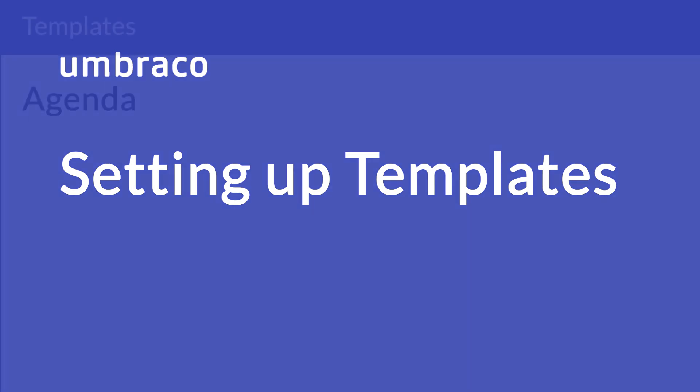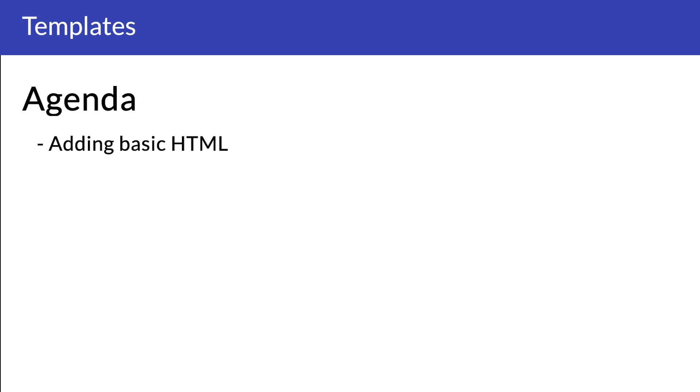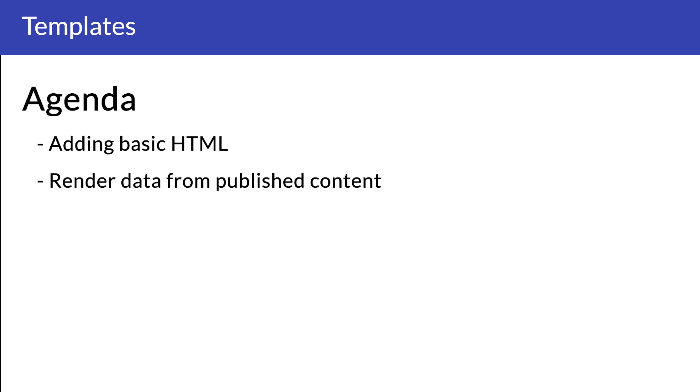So what's on the agenda? We'll start out with adding some basic HTML to the homepage template. Going a little further, I'll also introduce a few ways of rendering out specific data from our published content. Sounds pretty cool, right? Let's do it!